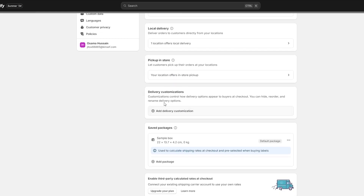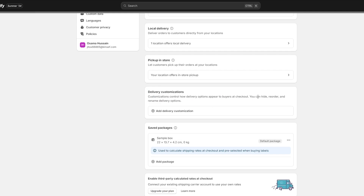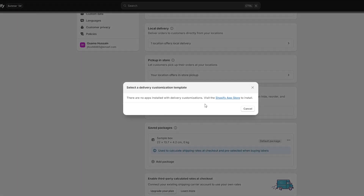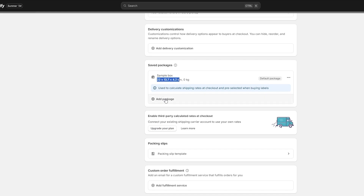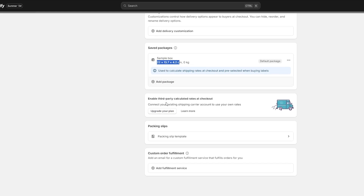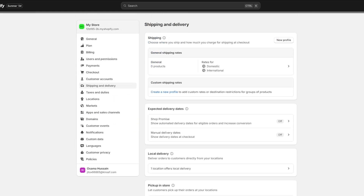Then you have Delivery Customizations. Here you can customize and control how you deliver your products to buyers at checkout — you can hide, reorder, and rename delivery options. If you click on it you have to install an application; there are no apps installed for now. Then you have your Sample Box — the default package is shown here, and you can add different package sizes as well.